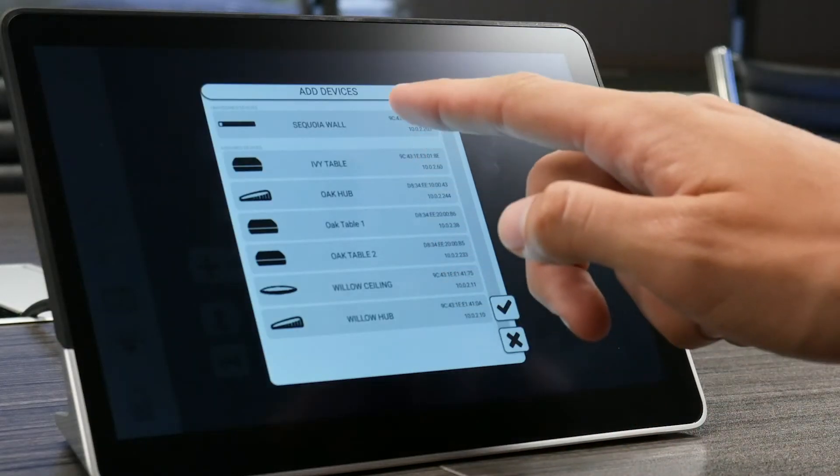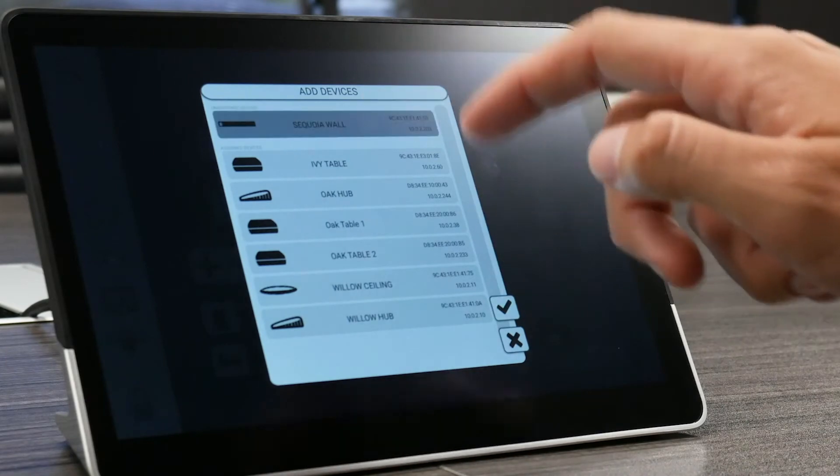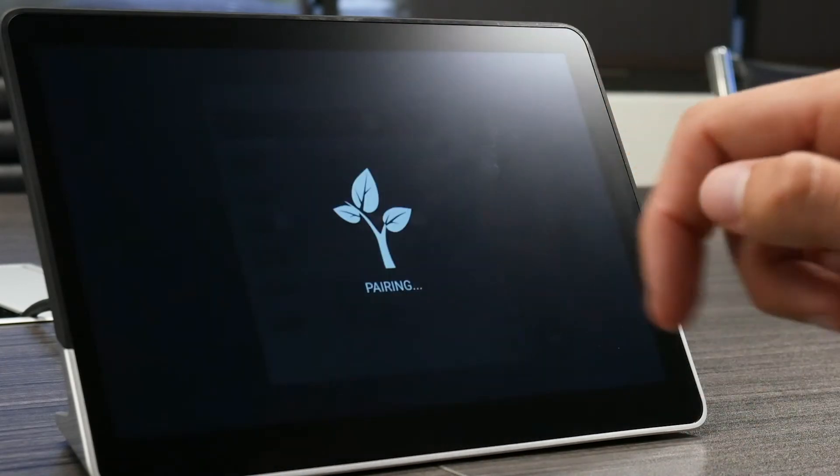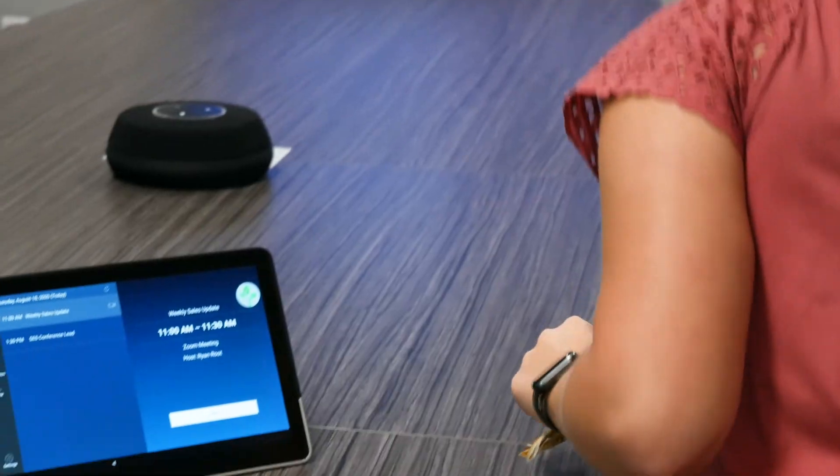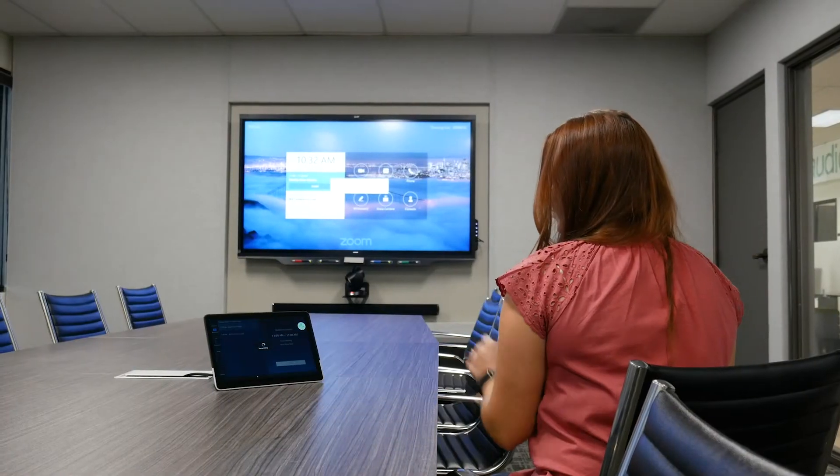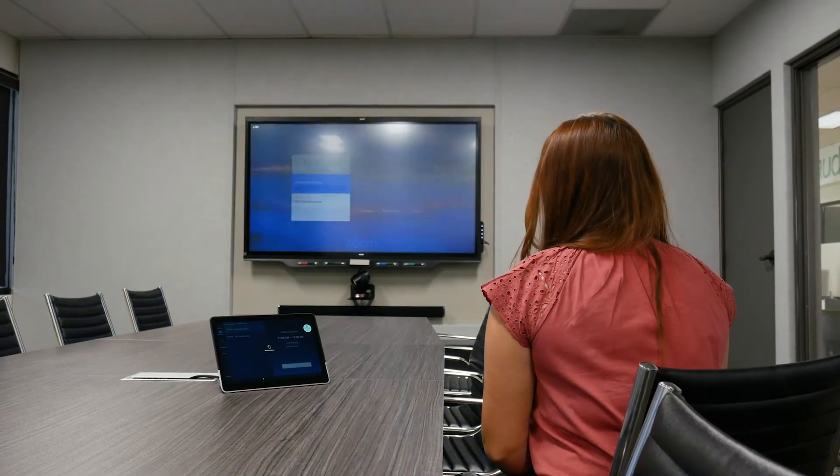Control makes it easy to set up your room in minutes and leave your users with a dedicated controller to run their everyday meetings with ease.